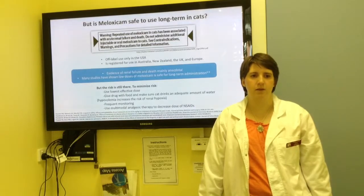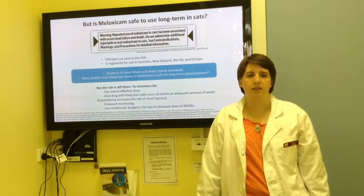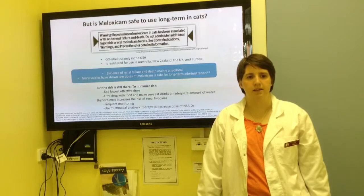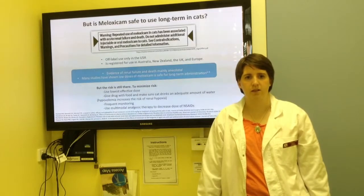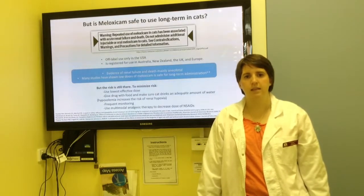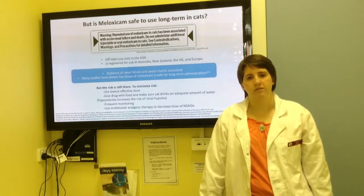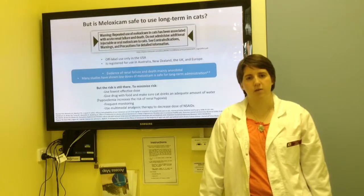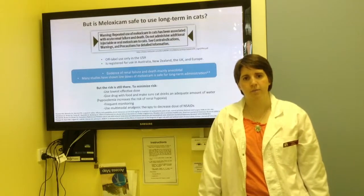However, there is still a risk. The best vets can do is to assess the risk and try to minimize it by taking the appropriate measures, such as using the lowest effective dose and regular monitoring.